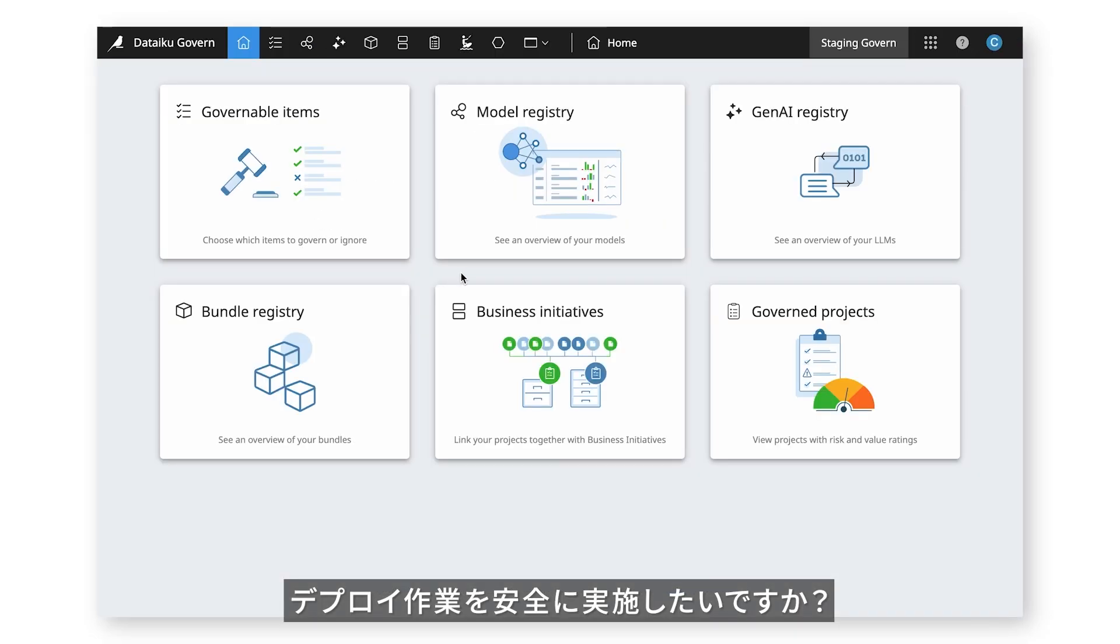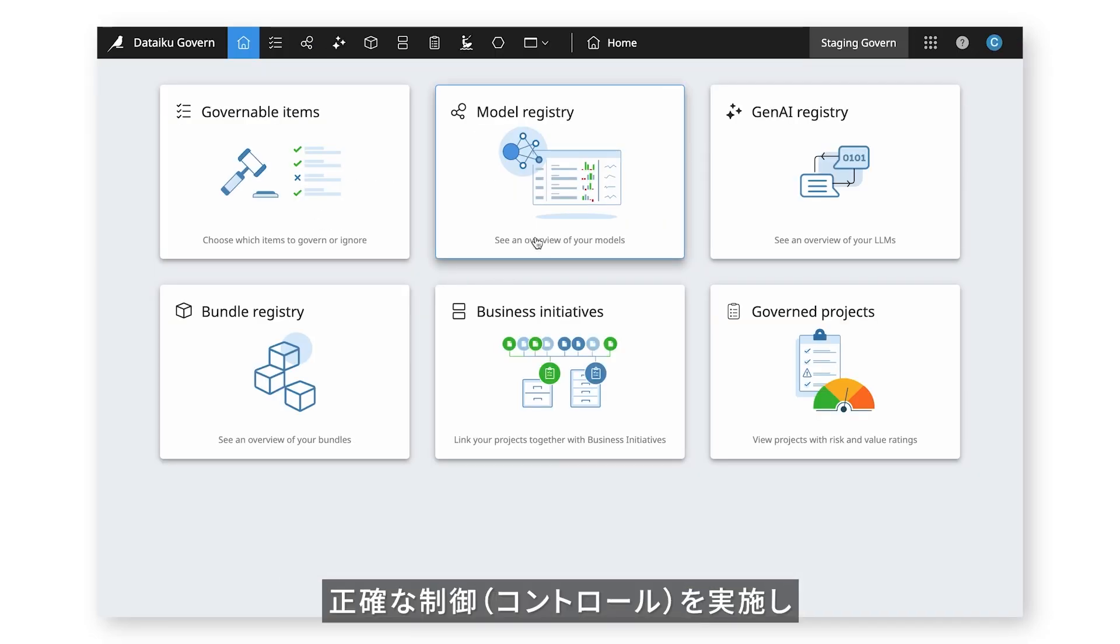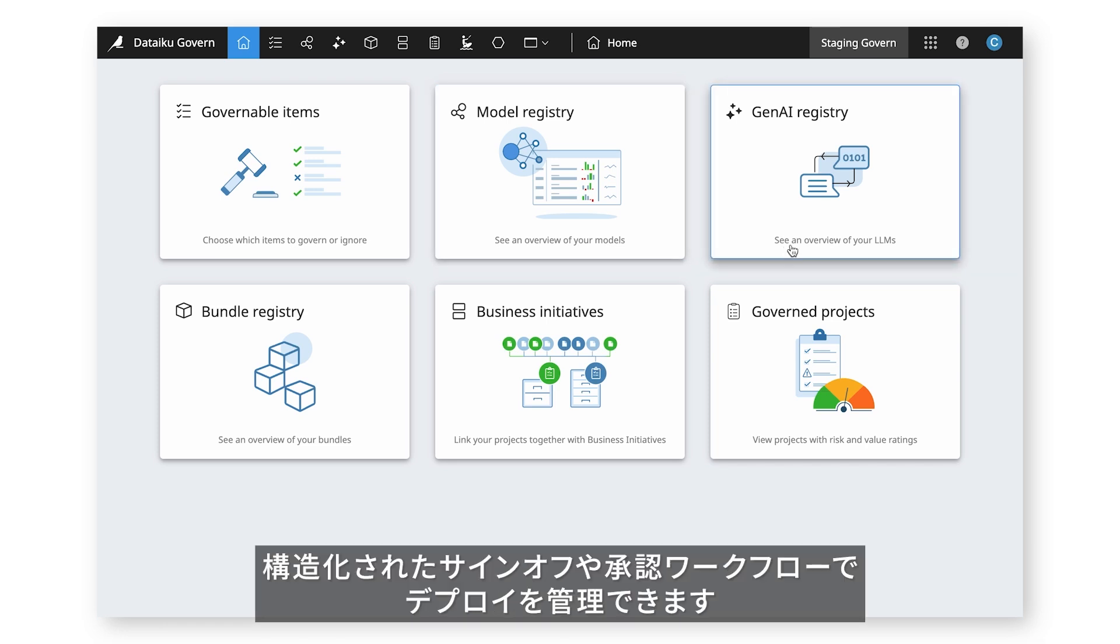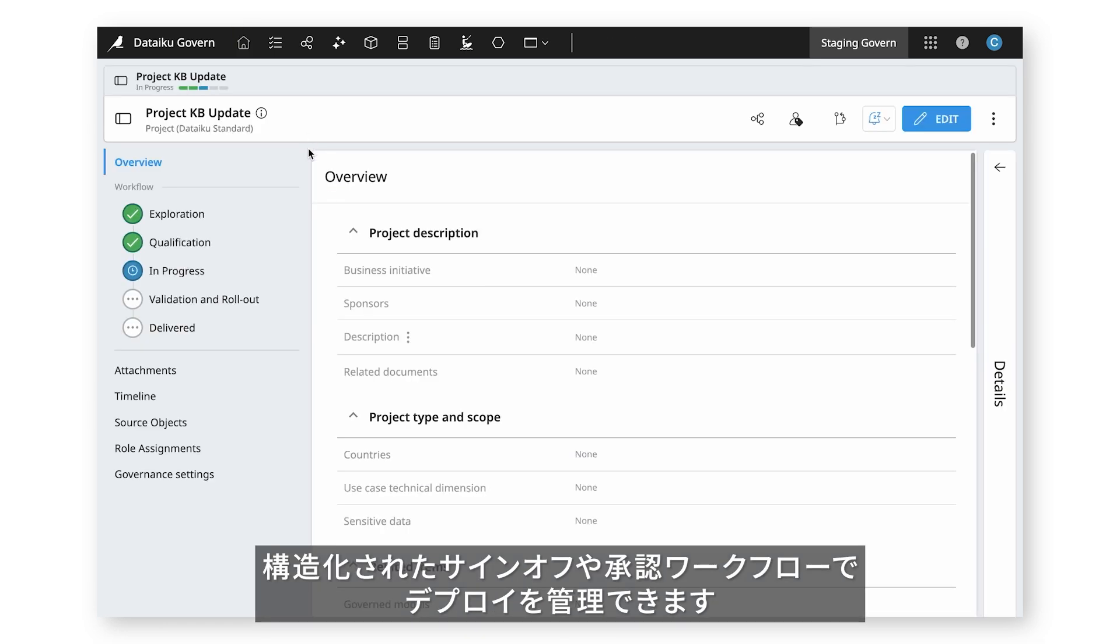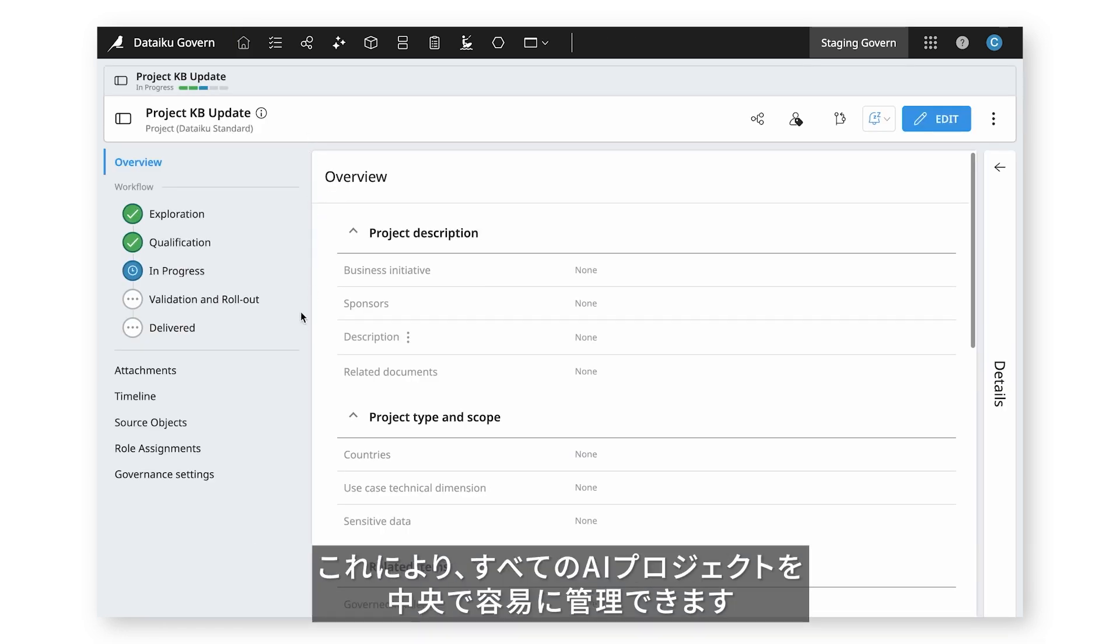Need to secure deployment activities? Enforce precise controls and gate deployments with structured sign-off and approval workflows, making it easy to centrally manage all your AI projects.